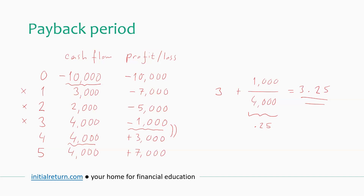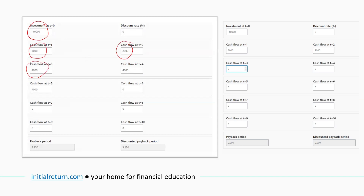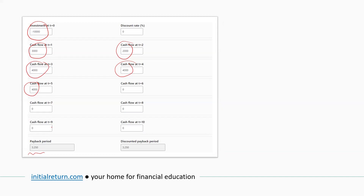On our website, we have a very handy payback period calculator to automatically make these calculations — the link is in the video description. As you can see, this is our original investment and these are our cash flows. We had five of them; once entered, you automatically get the payback period as 3.25, which is the answer we got. We will move on to the discounted payback period in a second, and the calculator can calculate that as well.